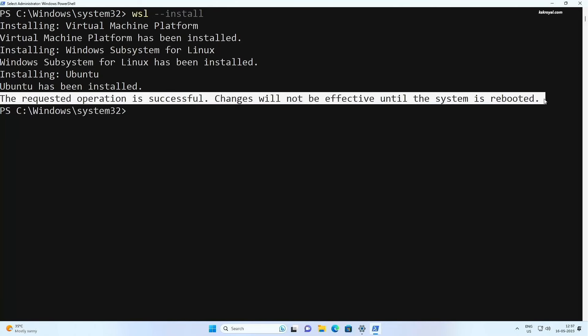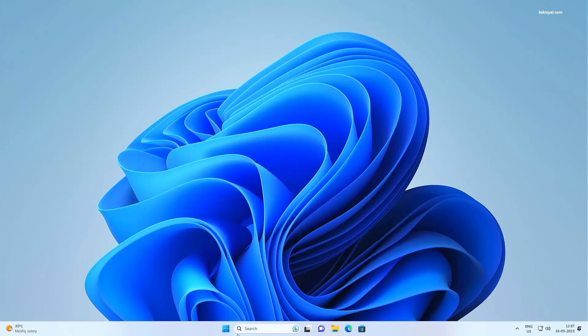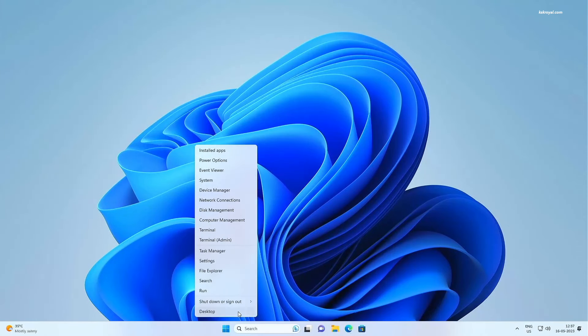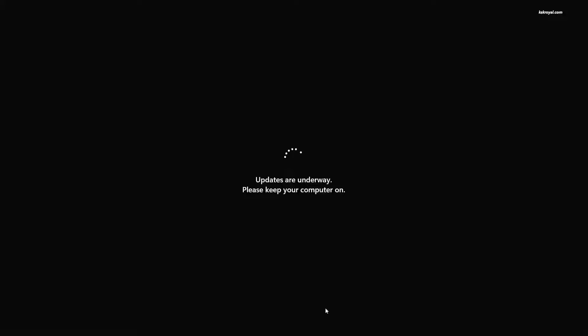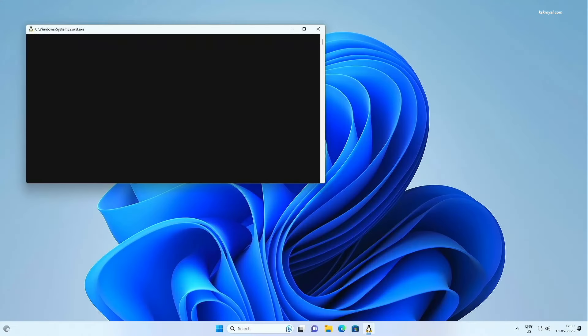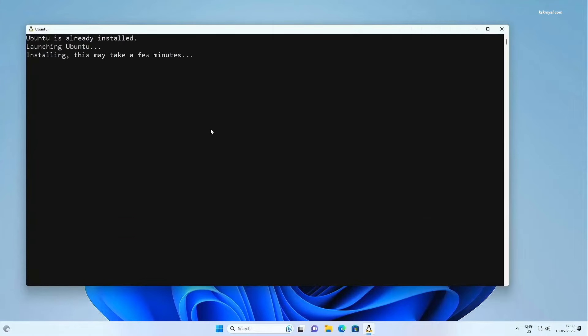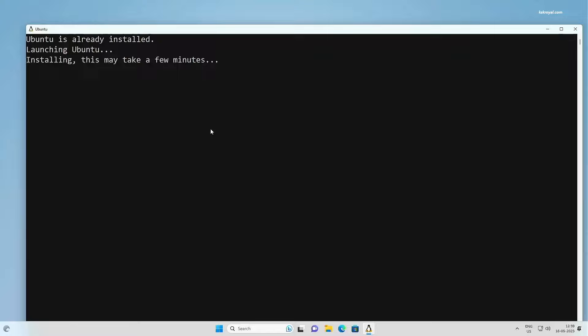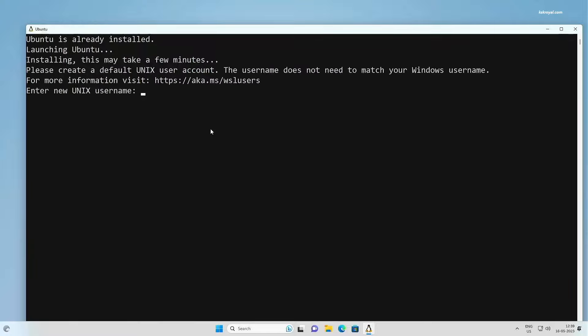Once it's done, you need to restart the computer. After rebooting, you would see a command prompt that is busy wrapping up the Linux installation. Now you can see that Ubuntu Linux has been installed successfully. You can go ahead and set up a username and password for Ubuntu.